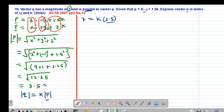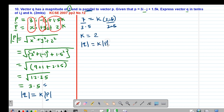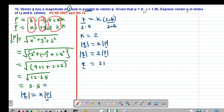To find k, I divide both sides by 3.5, so k equals 7 divided by 3.5, which gives k equal to 2. This means the magnitude of vector q equals 2 times the magnitude of vector p. If the magnitudes are related by that scalar, it also means the vectors themselves are related in the same way, so vector q equals twice vector p.